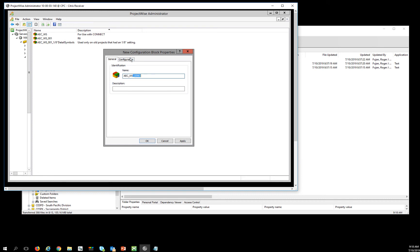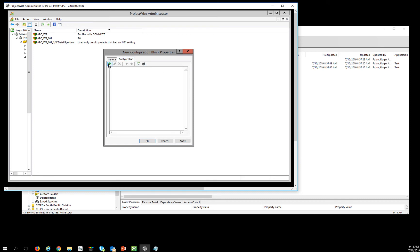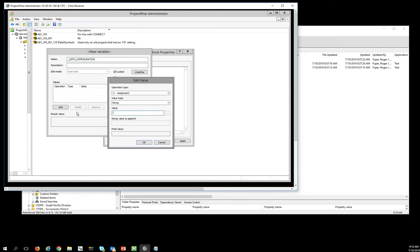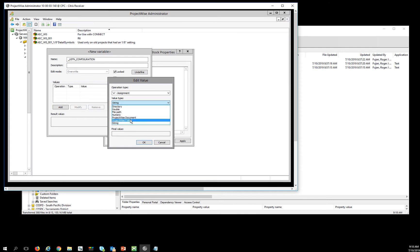The demo I'm adding just to move it, and the first setting I want to set is a variable: _USTN_CONFIGURATION. I'm going to lock this, and what I want to do is pick a ProjectWise folder.